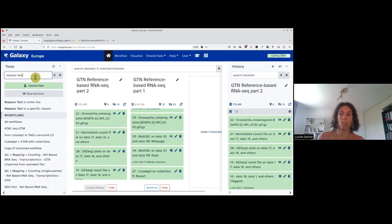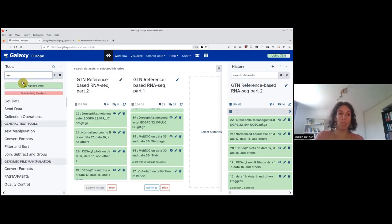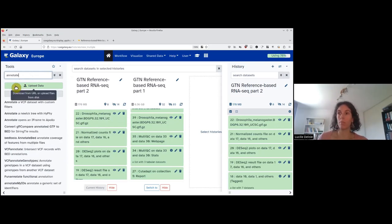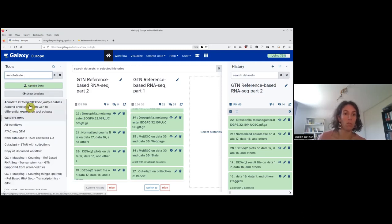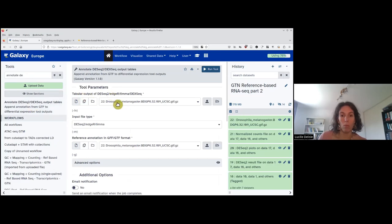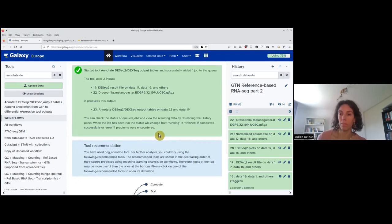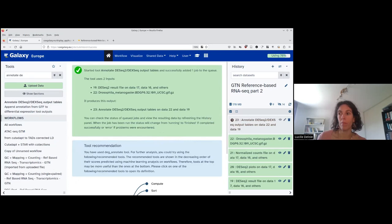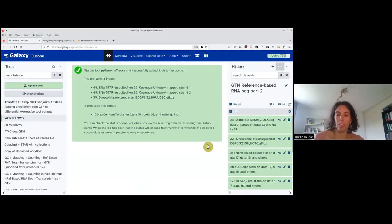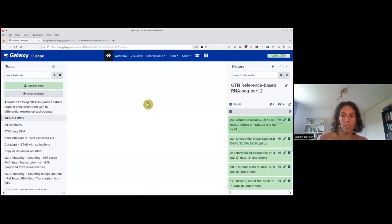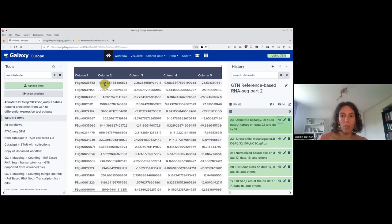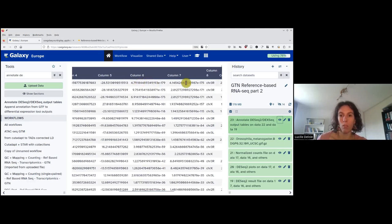Now we can use the tool 'annotate DESeq2 output table.' The tabular output is the DESeq2 result file, and we give the GTF. We run the tool. Checking the result with the eye icon: we still have gene ID, average normalized expression, log two-fold change, error on the log two-fold change, the statistic, p-value, adjusted p-value. And now we also have the coordinates of the gene: chromosome, start, end, strand, type, and then the gene name.